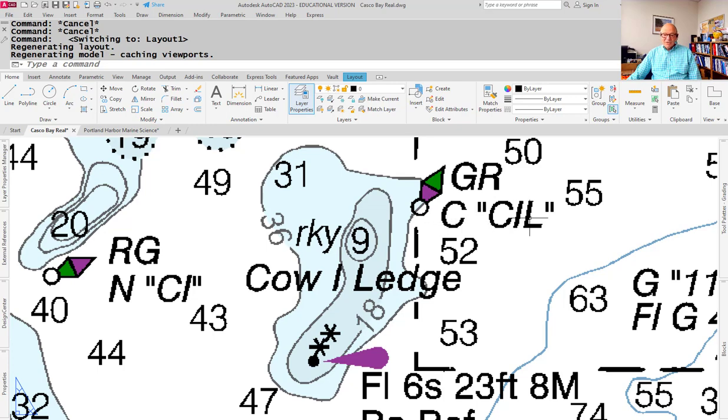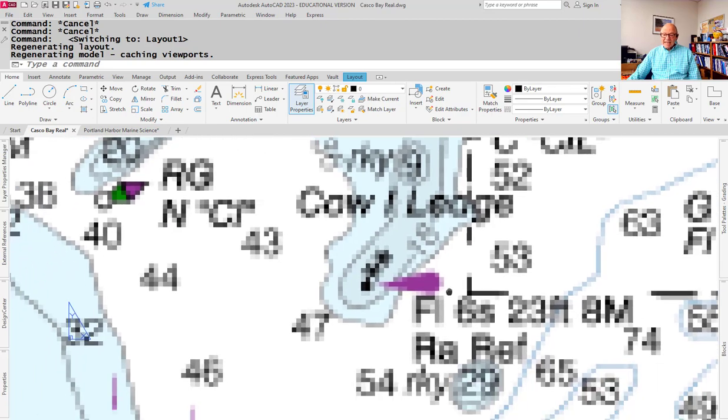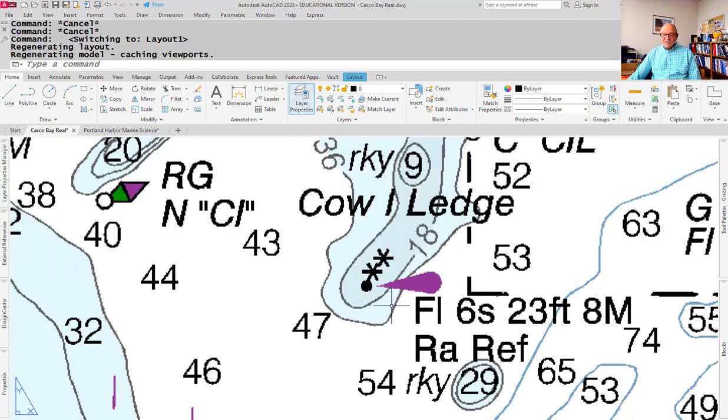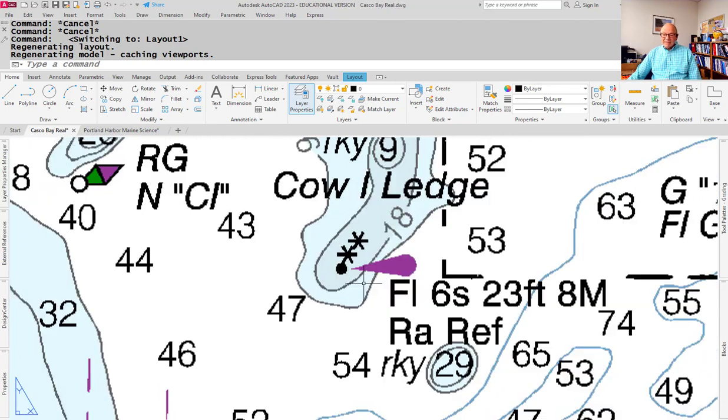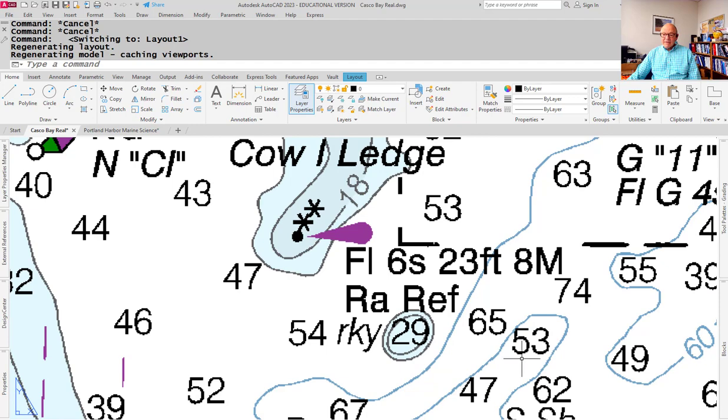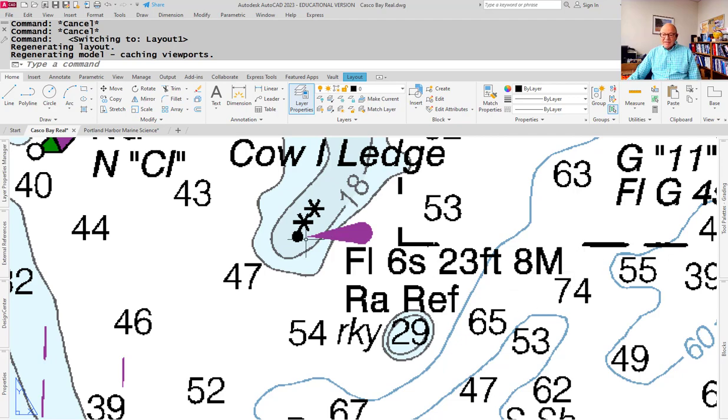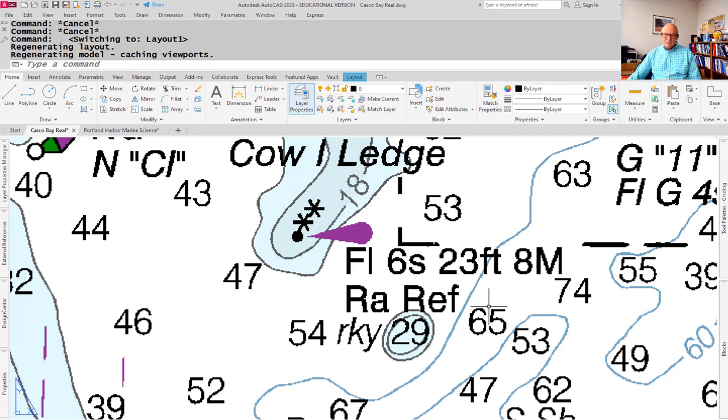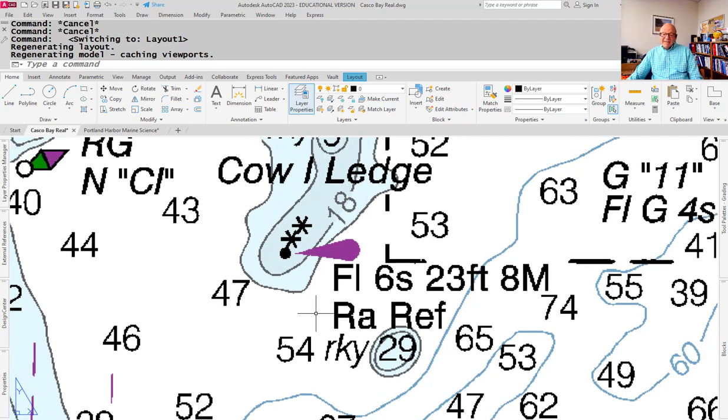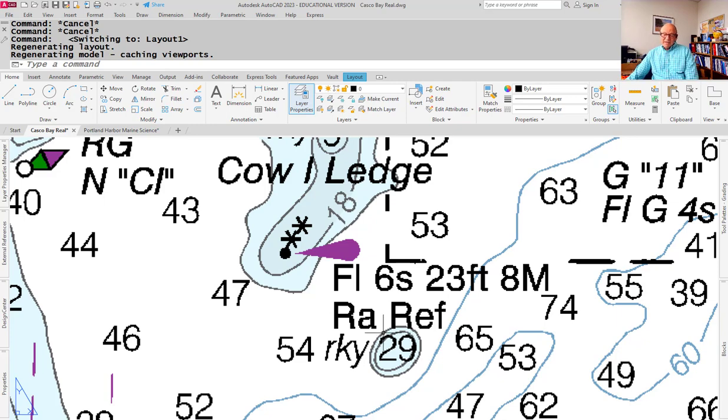And the light in this case is white. And it is flashing every 6 seconds, 23 feet, 8 nautical miles. Now what that means is, 23 feet is how high it is above the high water mark. 8 miles is its visibility range. In other words, you should be able to see that under perfect conditions if you're 8 nautical miles or less away. The RA, by the way, means radar. Radar reflector is what that means. That means if you've got radar, there's a radar reflector on here and you should be able to pick it up on your radar even at night.